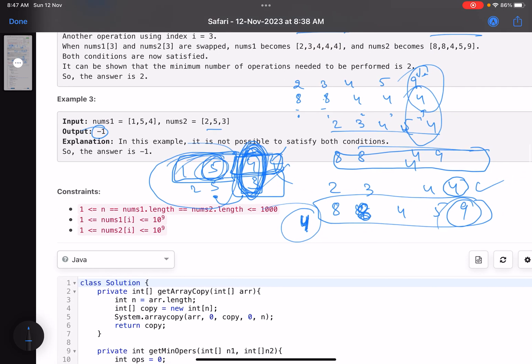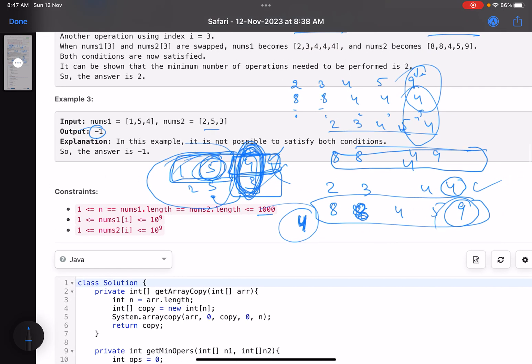Looking at the constraints: the number of elements in the arrays can be at most 1000, so fairly low constraints, and the magnitude of element values is up to 10 to the power of 9.